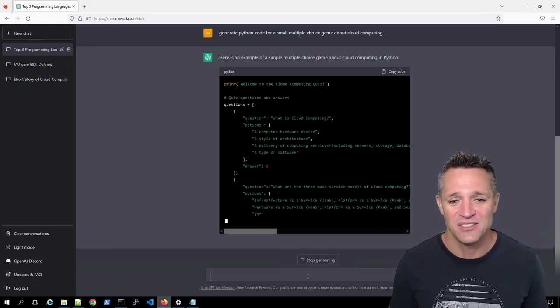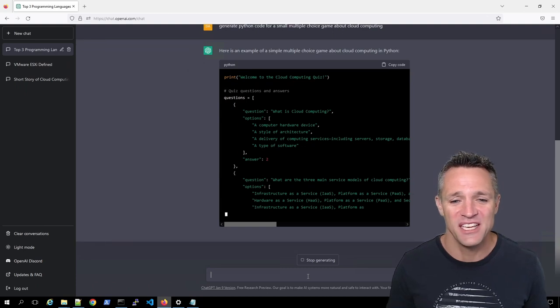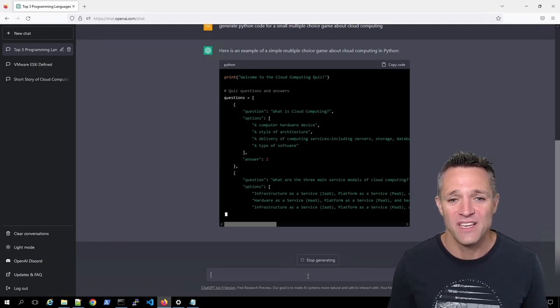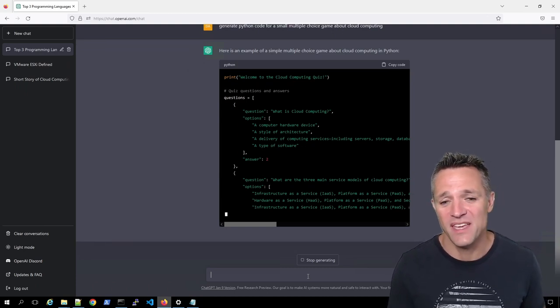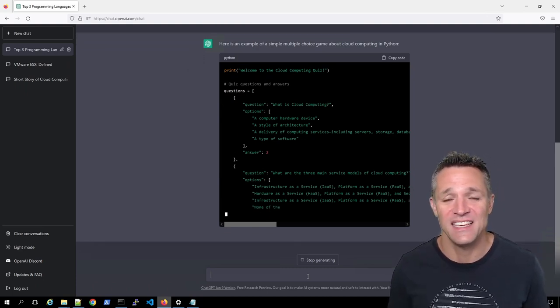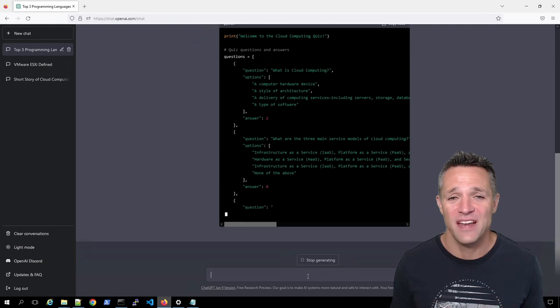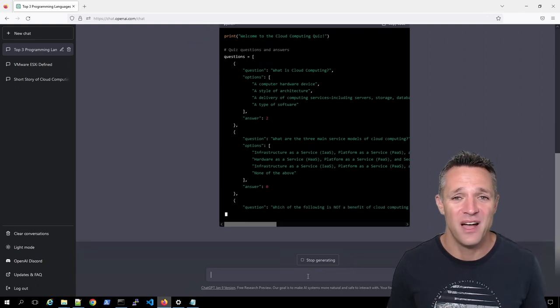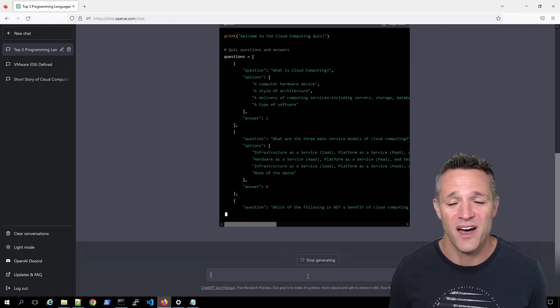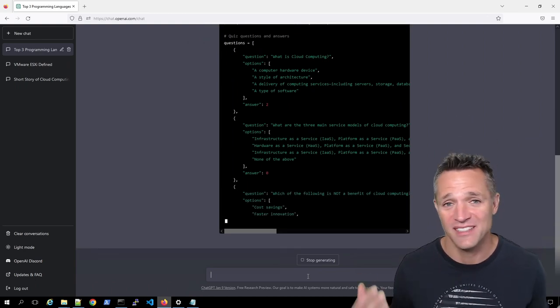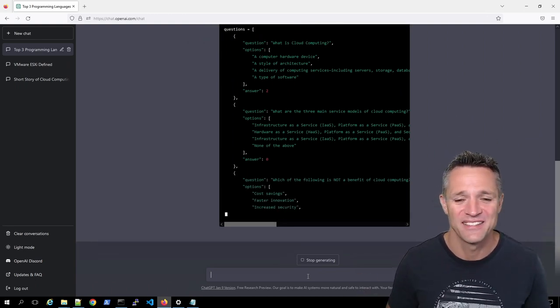Up on screen is all of the code that you require to produce this small multiple choice game. It's almost finished here. And we can simply copy and paste this into our Python program, run it, and you'll have a small Python game on cloud computing.